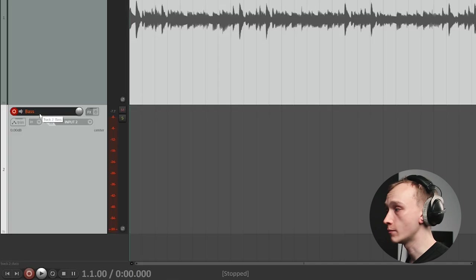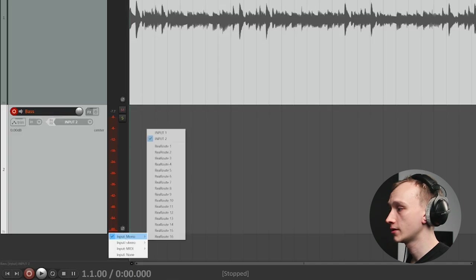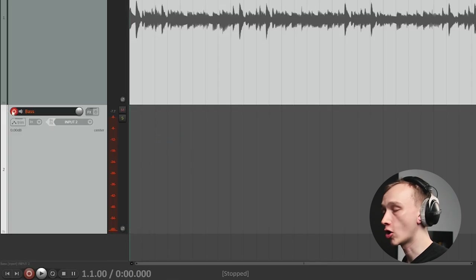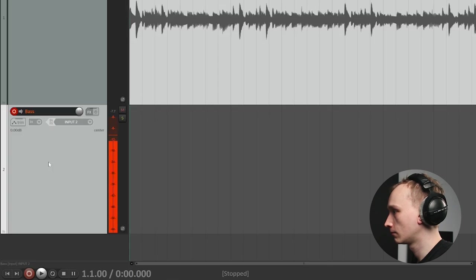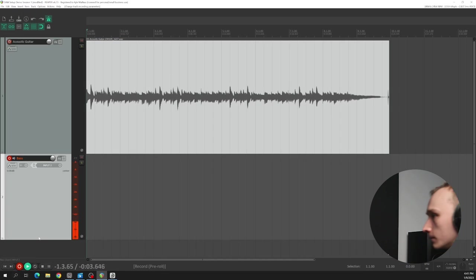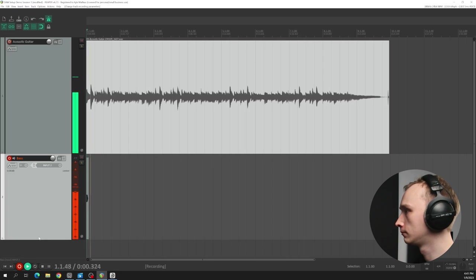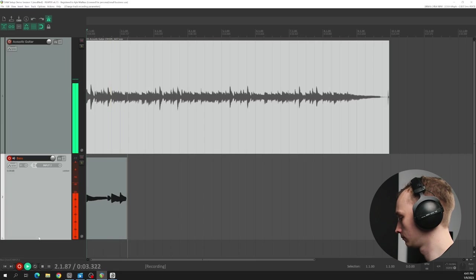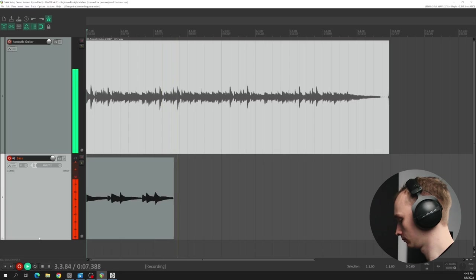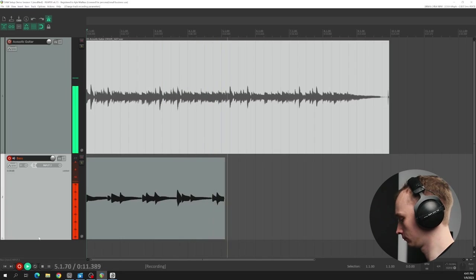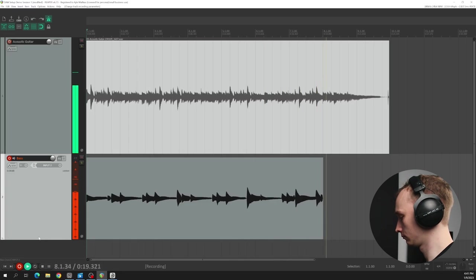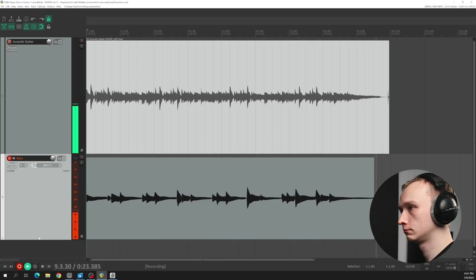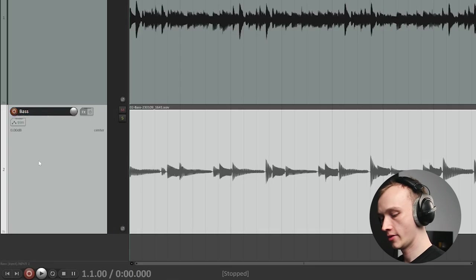The steps from this point are the same: create a new track, label it bass, select the input as input 2, and make sure the track is armed. Once I can see level, I'll adjust the preamp gain knob until I see peaks at about minus 12 dB. I'm ready to press record. Once done, I'll go ahead and disarm that track as well.